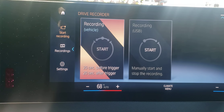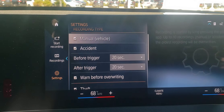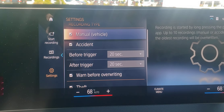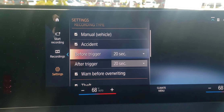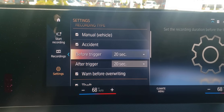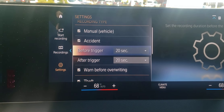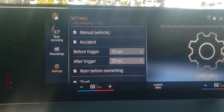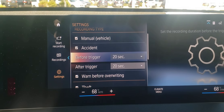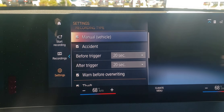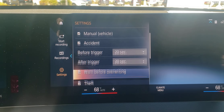Down here you have your settings. You could change your trigger time — before trigger and after trigger. You could go up to 30 seconds. And it will trigger when you get into an accident.